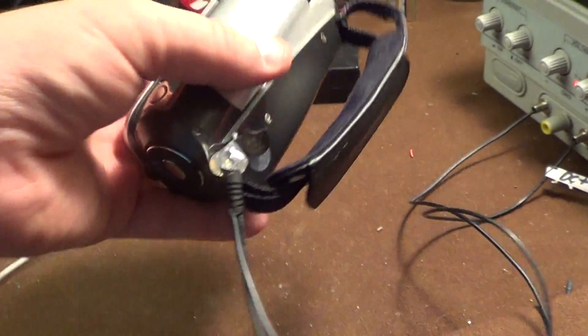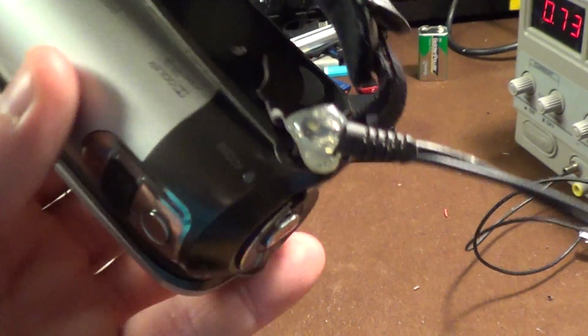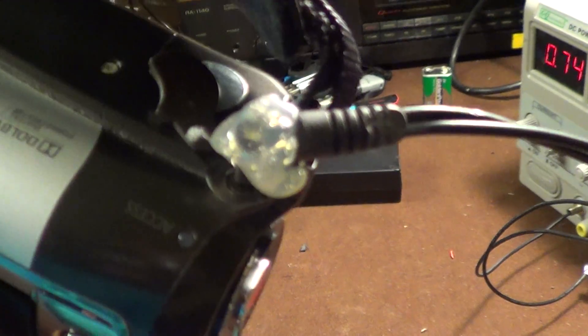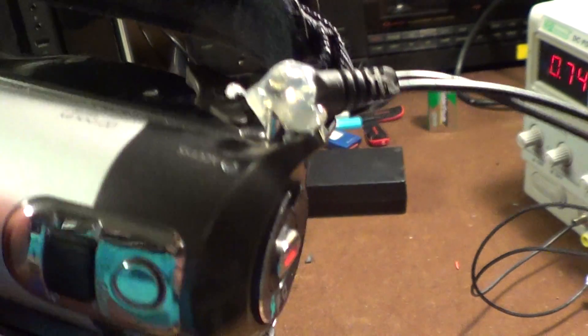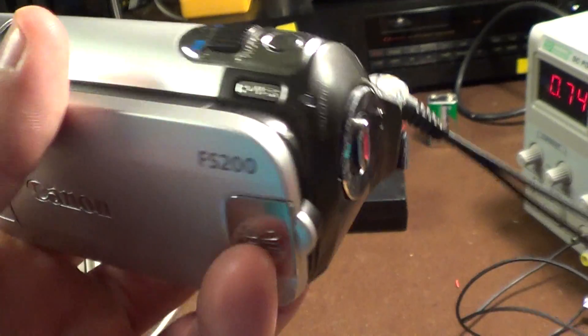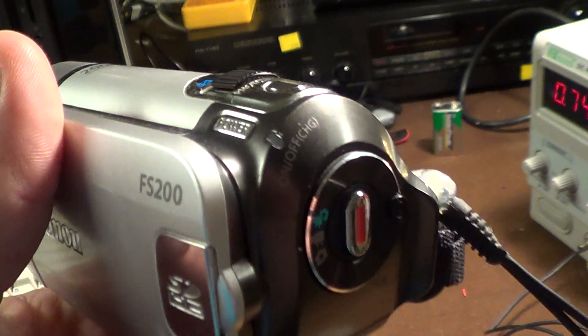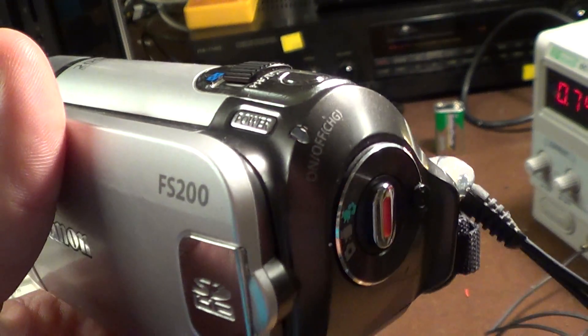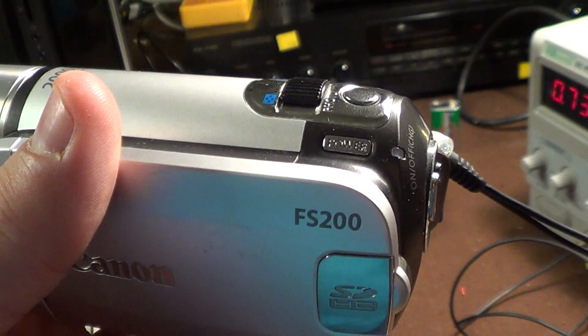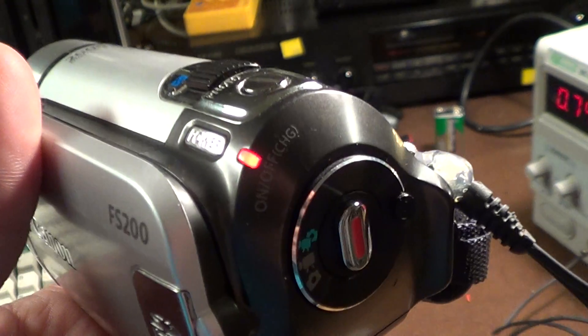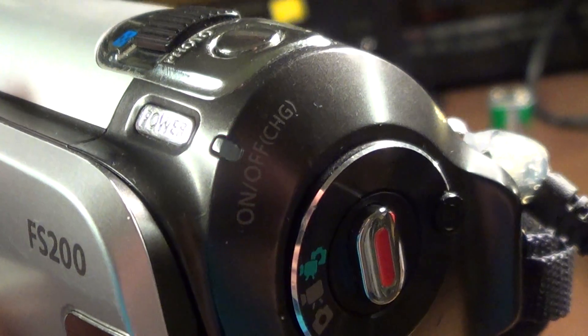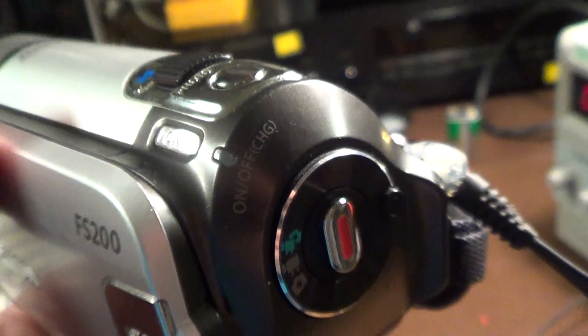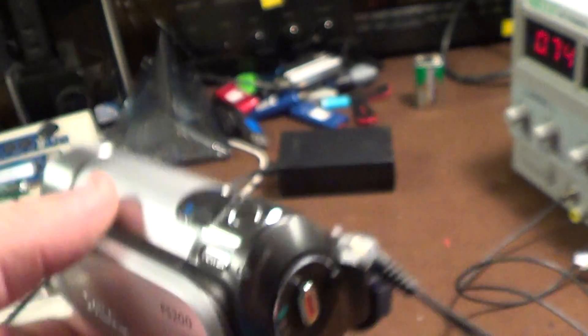And being the hot glue gun artist that I'd like to think I am, I encapsulated the whole mess in hot glue. And as you can see from the blinking light here on the Canon FS200 camcorder which is what it is supposed to do when it's charging the battery, it's working perfectly well.